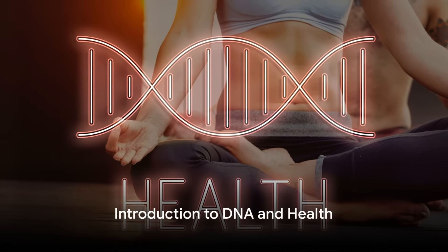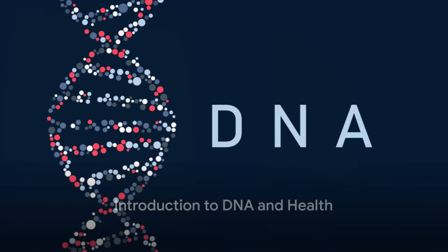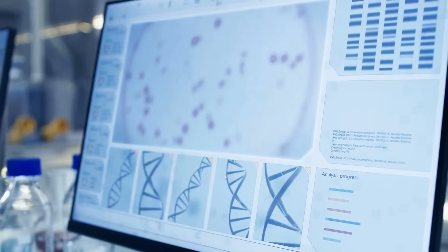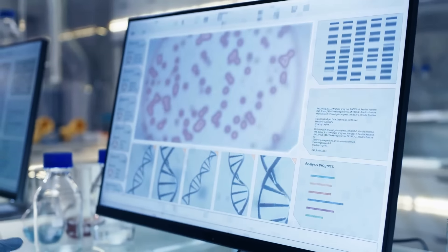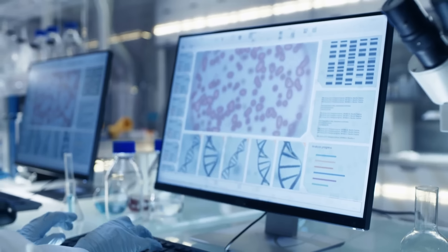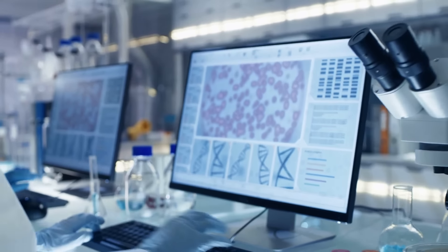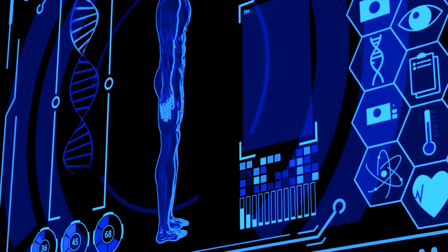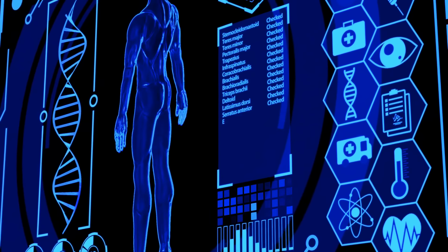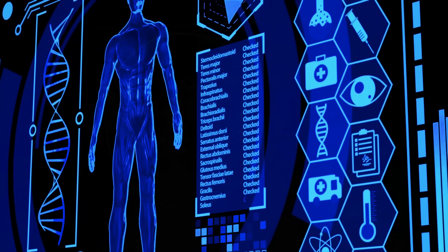Ever wondered how the secret code of life, our DNA, influences our health? Welcome to a journey exploring the intricate relationship between DNA and health, where we navigate the world of genetics and wellness and unravel the mysteries that lie within our very cells.